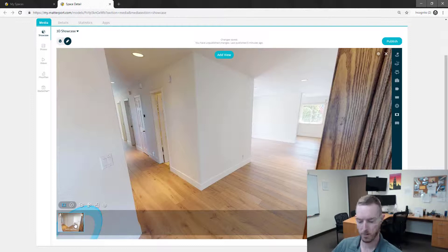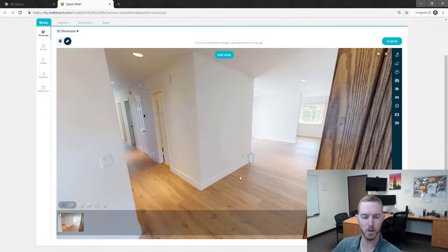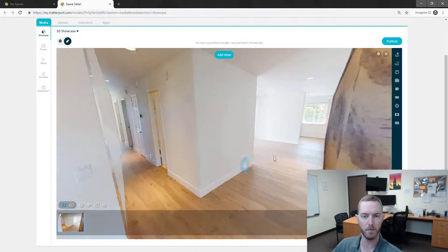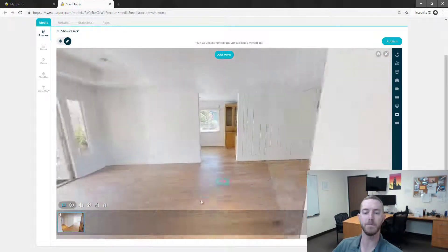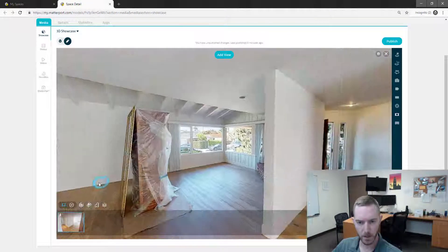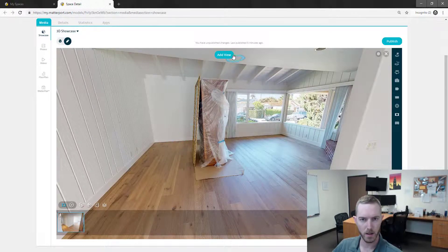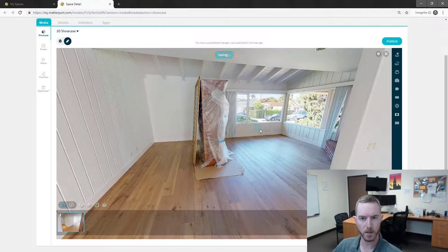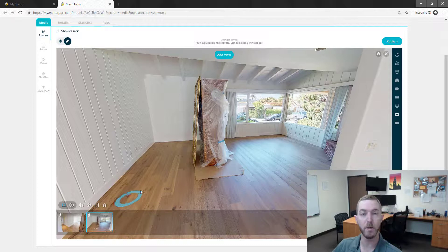As you can see there in my bottom left it has now saved this view which is the opening door in my highlight reel. And then I can come over here and let's say I want to include this room as well. I'm going to add this view and it's going to load up down here.